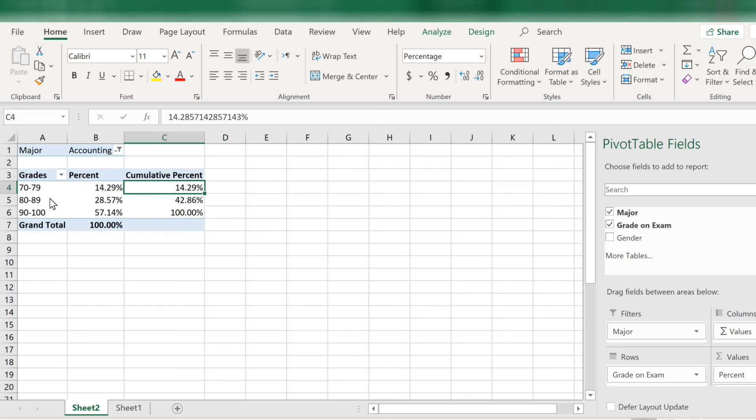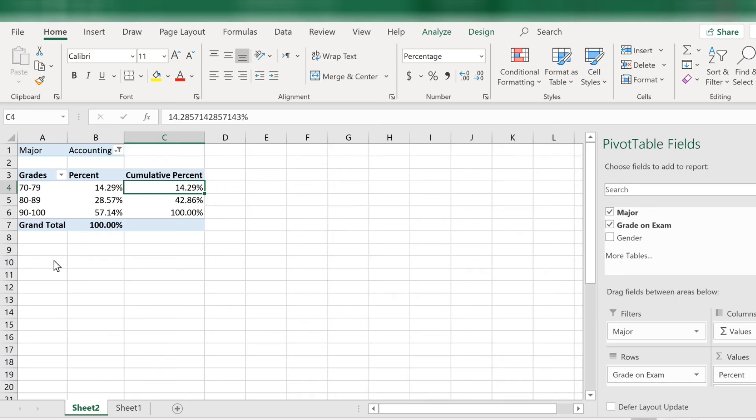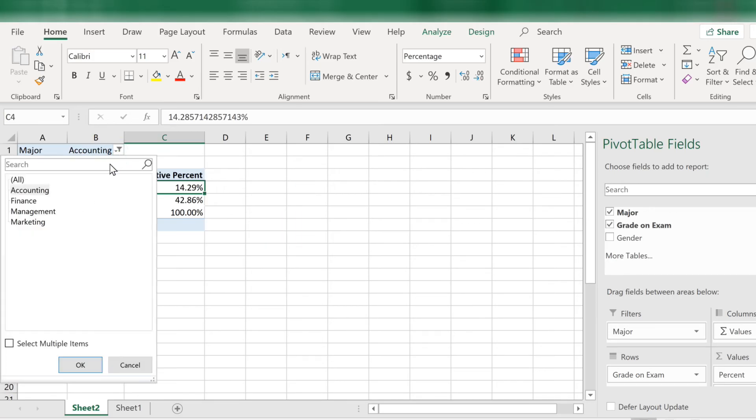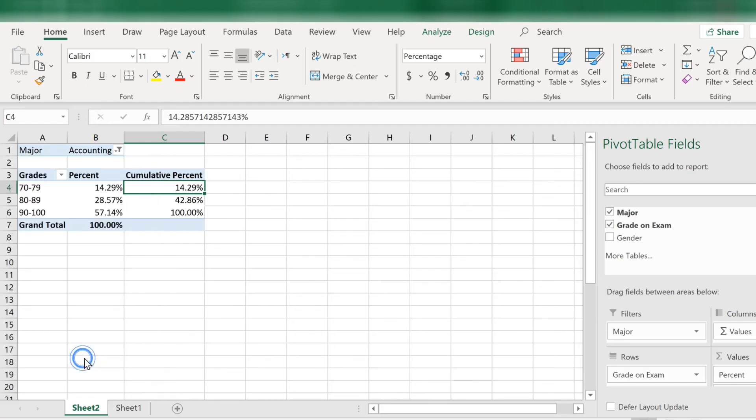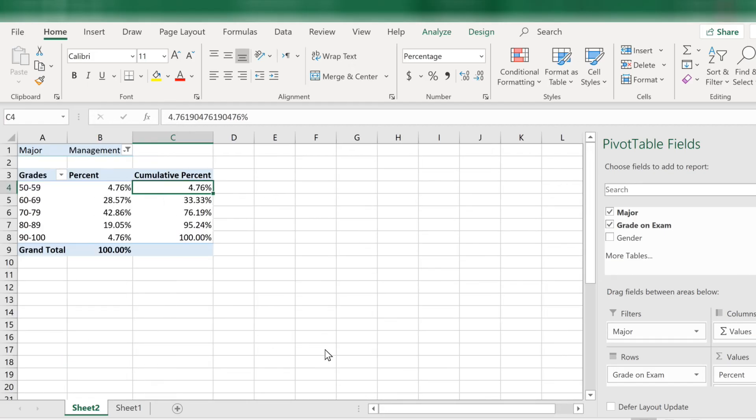Interesting, the grades below 70 disappeared. That's because none of the accounting majors got below a 70. Let's change the major to management. And now we have the data filtered out so that only management majors show.